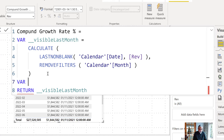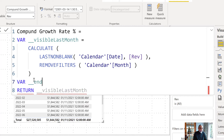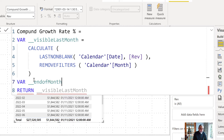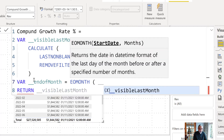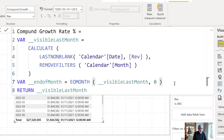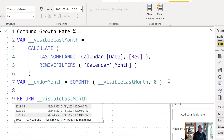We convert the visible last month date to end of month using EOMONTH with zero offset — this gives us the last date of that month. Now here is where PRODUCTX comes into the picture. We're going to use PRODUCTX to iterate over each month and calculate the compound growth rate.